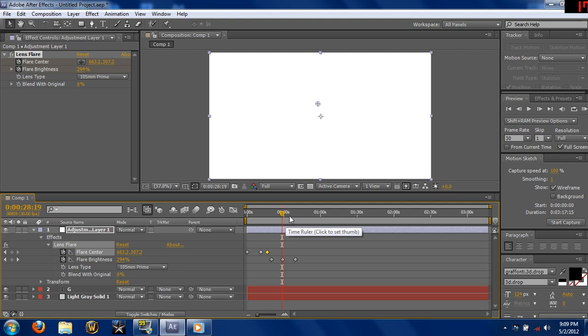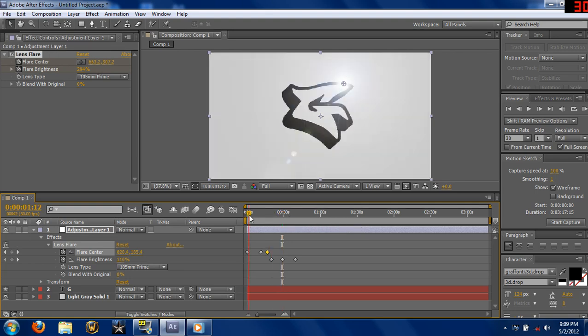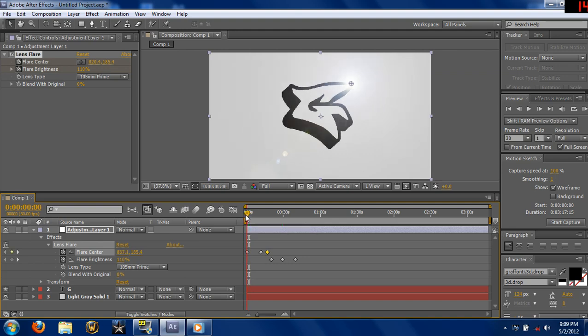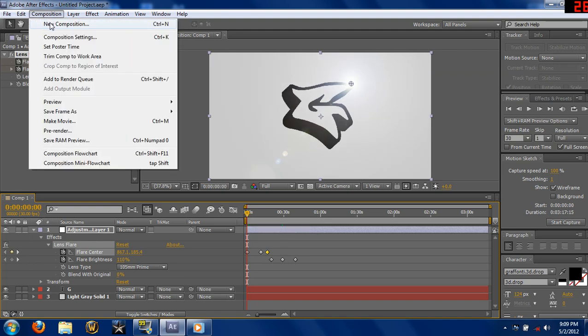Now that we got that, I'm going to show you how to make lens flares move in gaming footage. It's basically the same concept, but I'm going to show you anyway. Let's make a new comp.